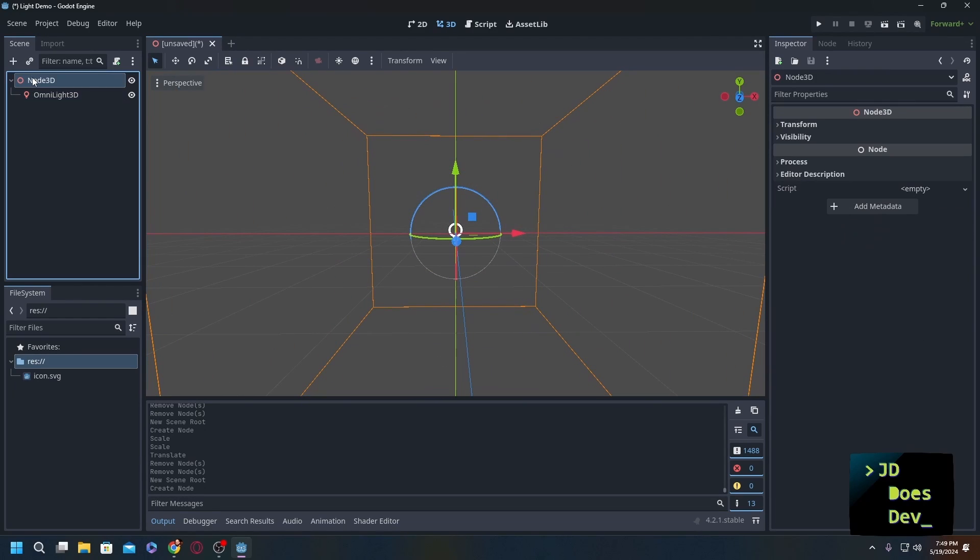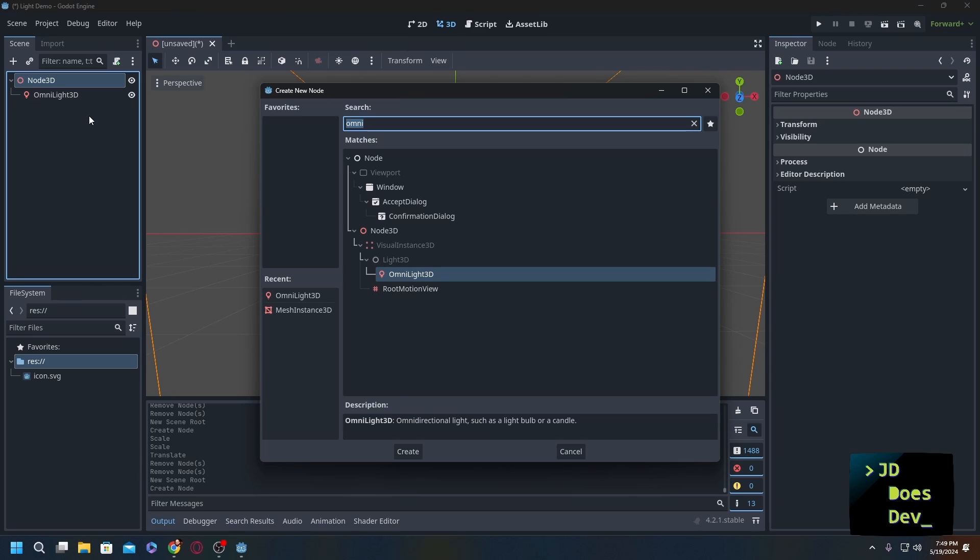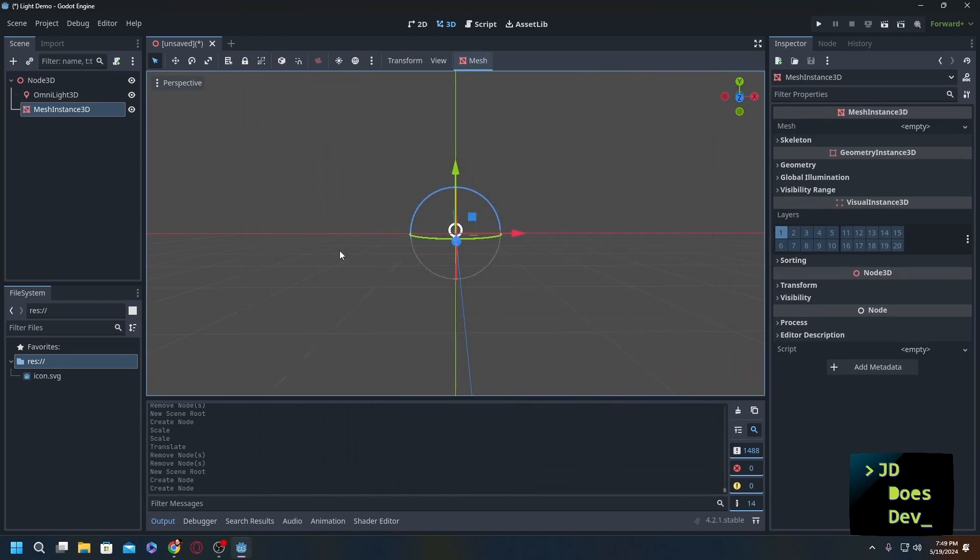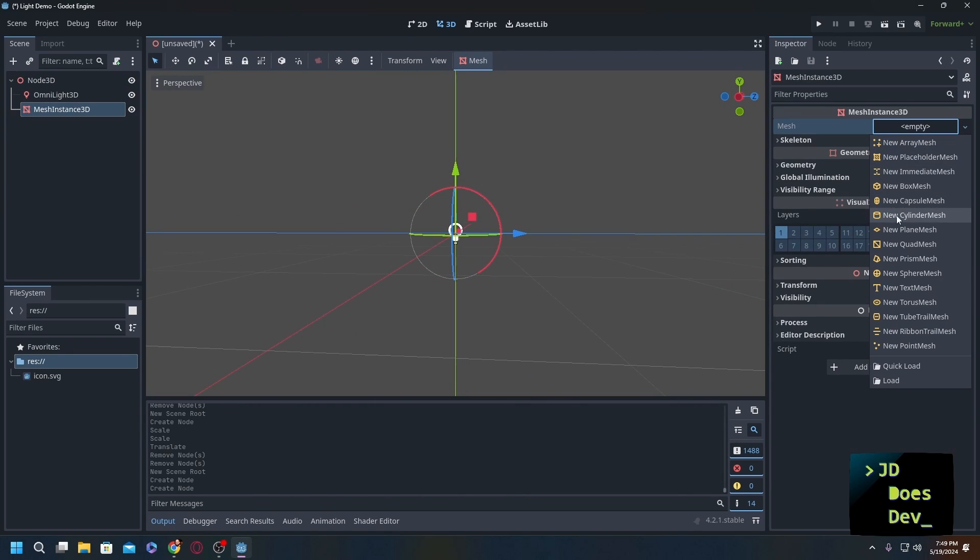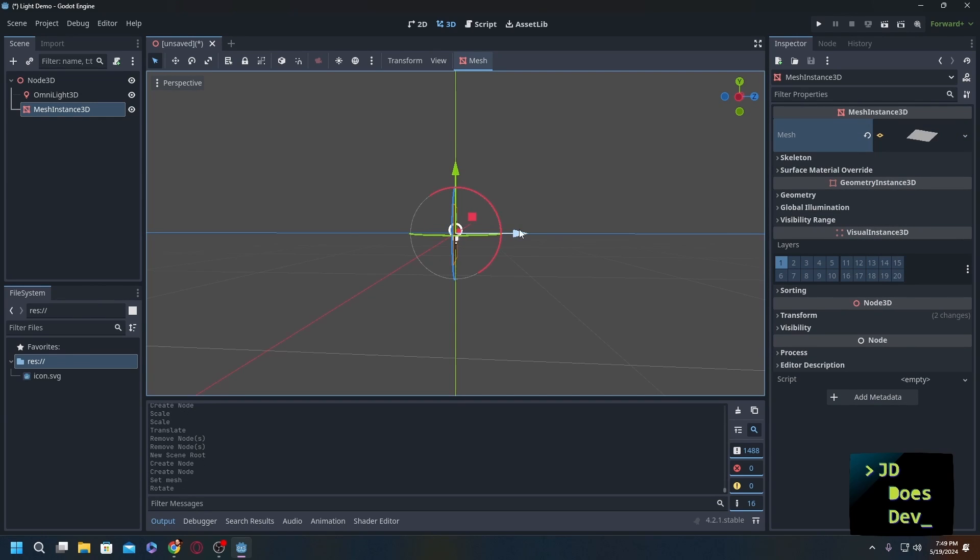What we are going to do is add in a mesh instance, and I'm doing that so we can see the light itself. We have the mesh, we're going to do a new plane mesh. I'm going to turn it around here, move it back.